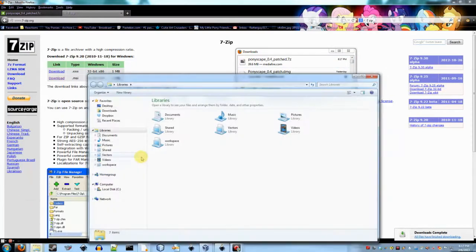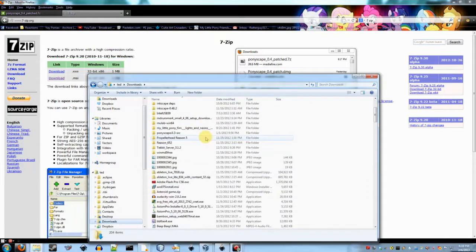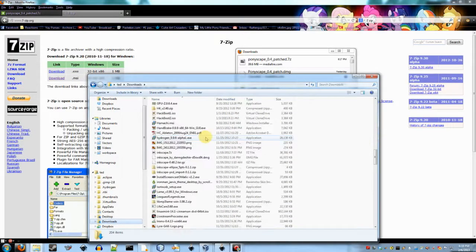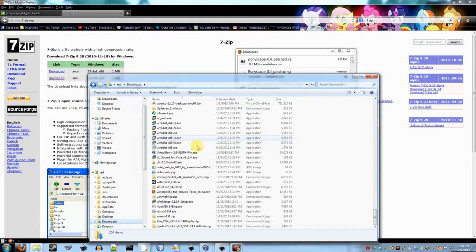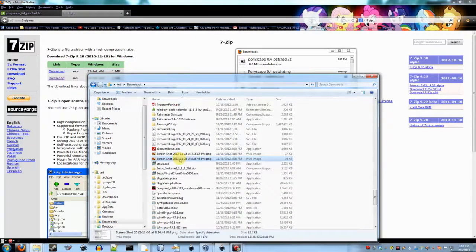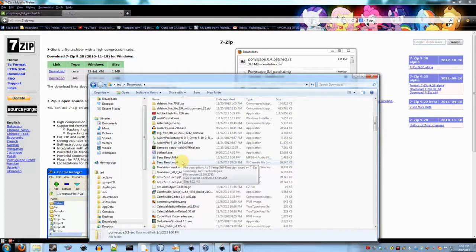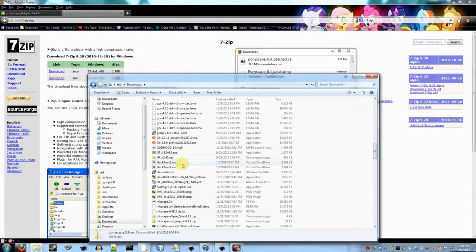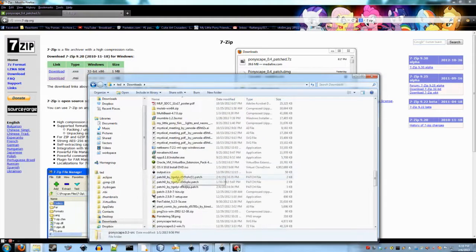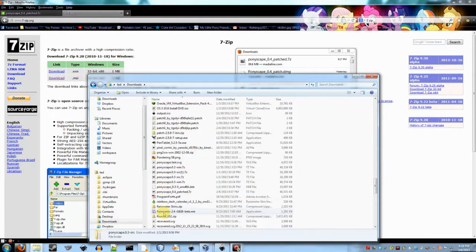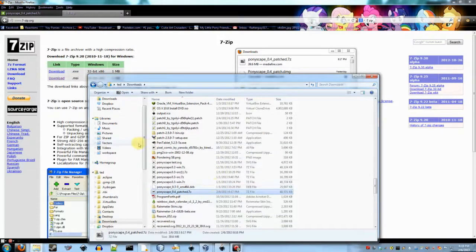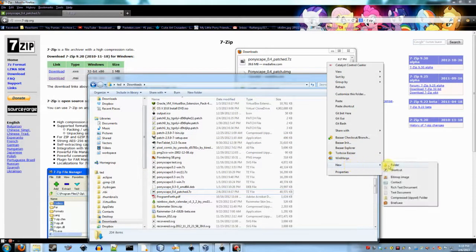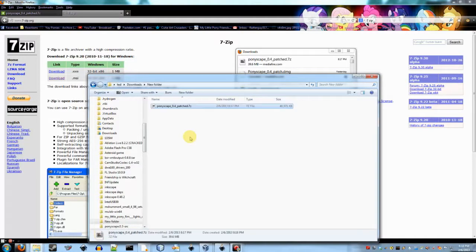So now I'm going to go ahead and open that up. Downloads. I have a lot of downloads in here. Yeah, let me just do a search. Ponyscape. Of course it wouldn't. Here we go. Ponyscape 0.4 patch.7zip. I'm actually going to go ahead and copy this out into a new folder. Just to make it a little bit easier. So you guys can see.